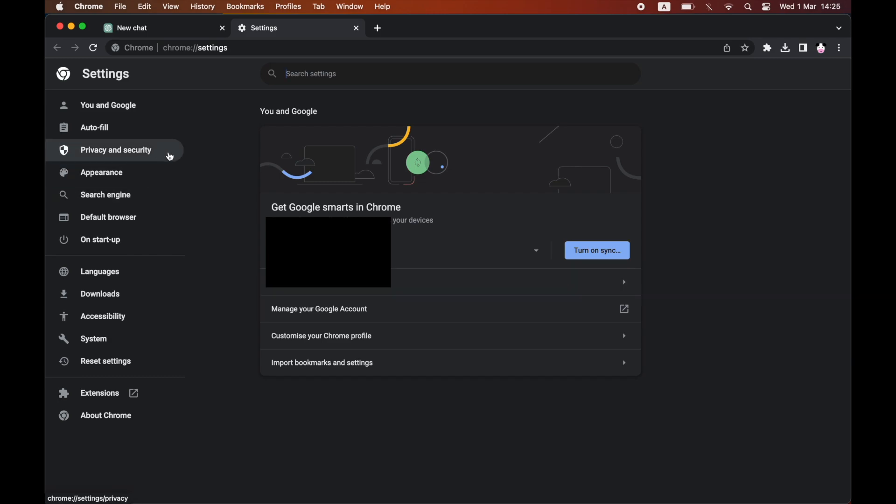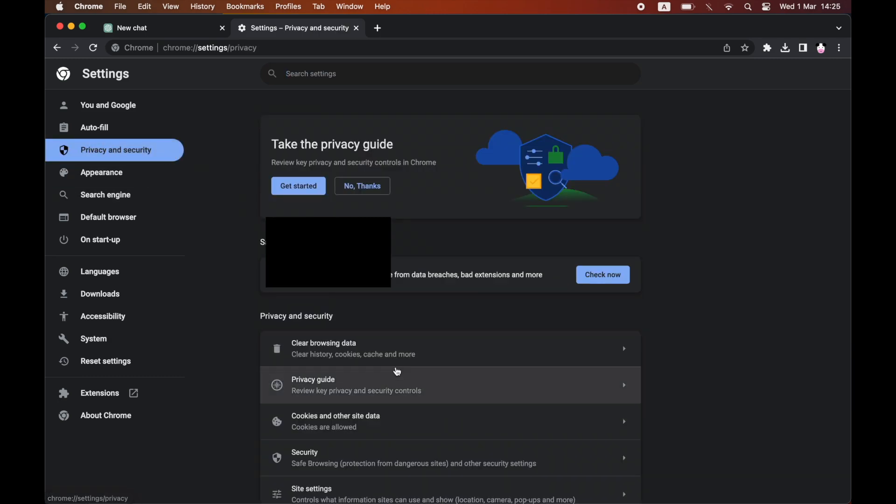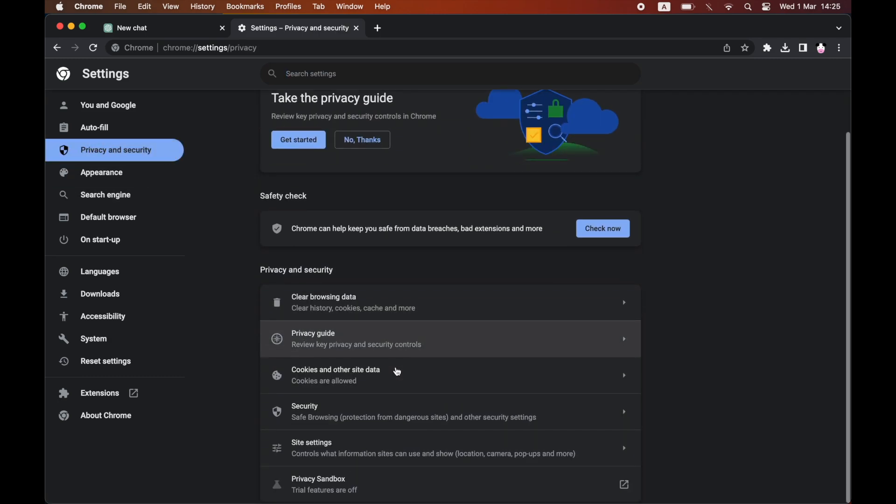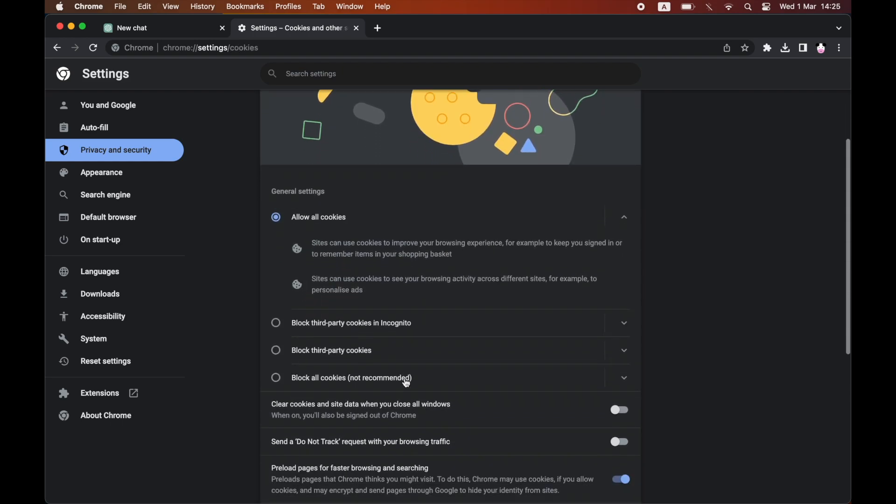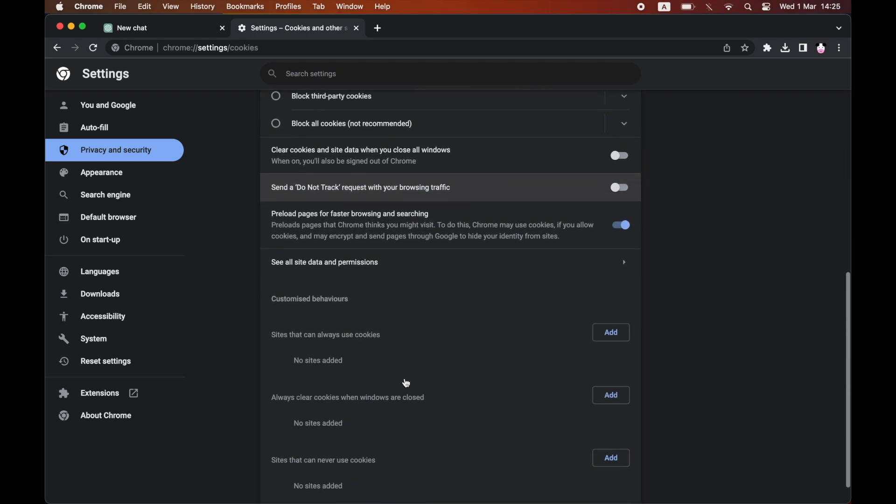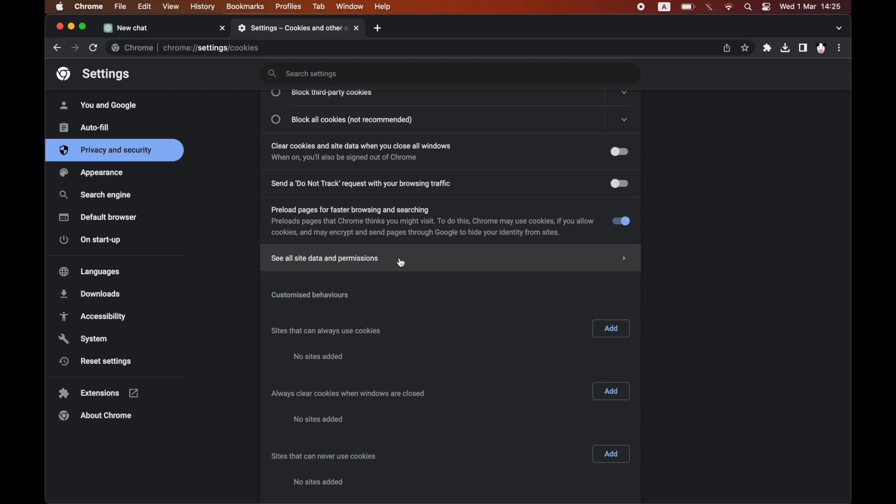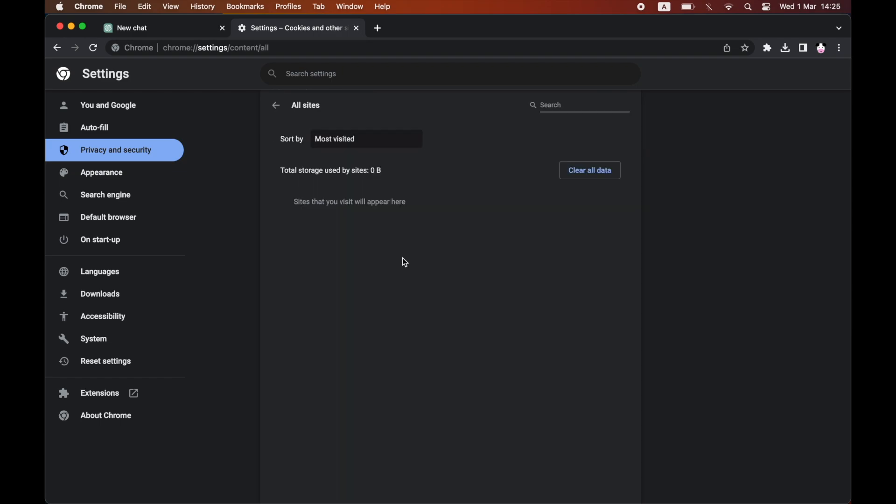Go to the left hand side of the page where it says privacy and security, click on that, then click on cookies and other site data. Then you'll want to scroll down on here until you see all site data and permissions, click on that.